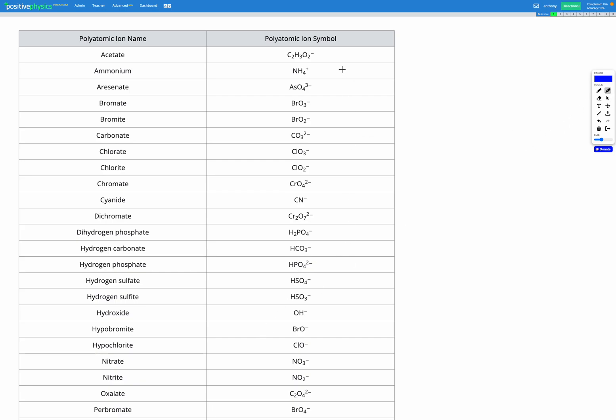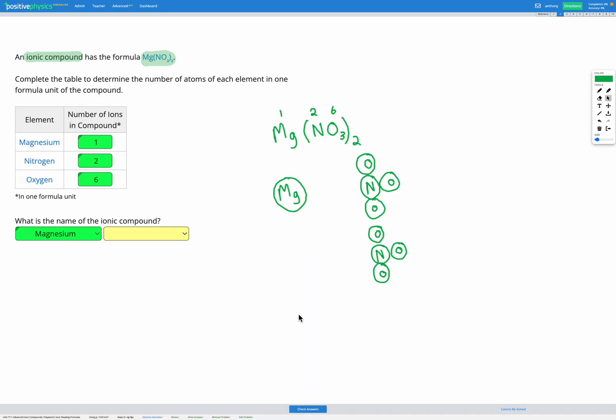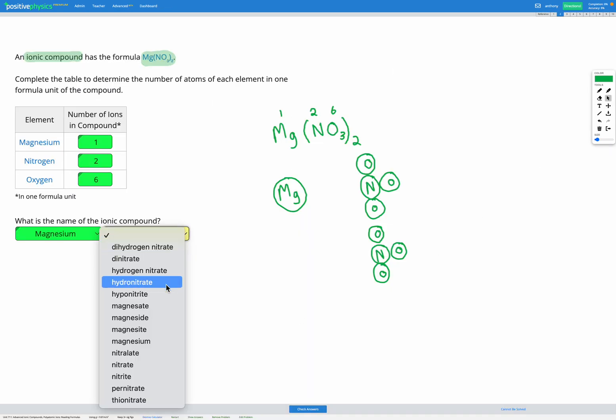I'm looking down the polyatomic ions symbol or formulae list. Here it is, NO3 minus. If I look over here, the polyatomic ion name is nitrate. So I can go ahead and fill out the name: that is nitrate.